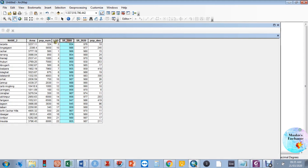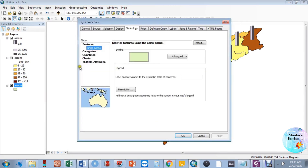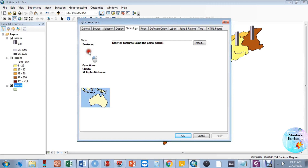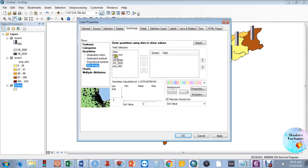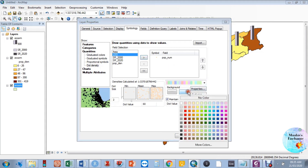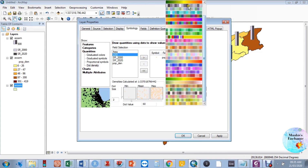Now let's add the third variable — population in number — according to the districts. Choose Properties, go to Symbology, then Quantities, and select Dot Density. Choose the population in number field. You can change the dot color and you must also make the background transparent so that the other variables remain visible.